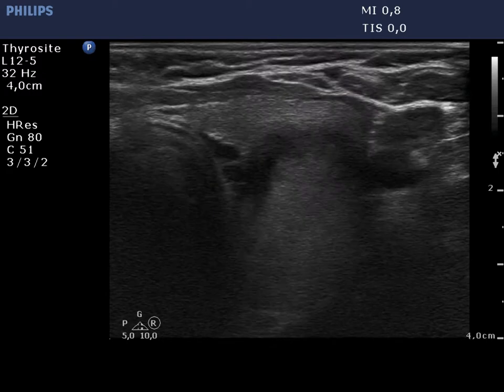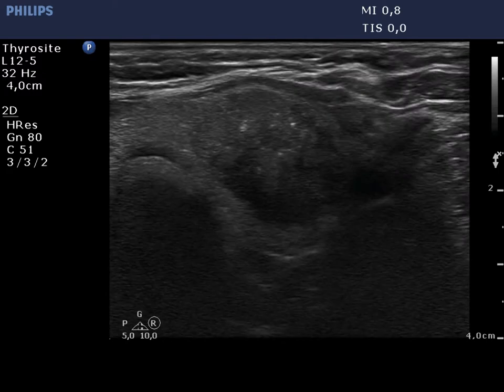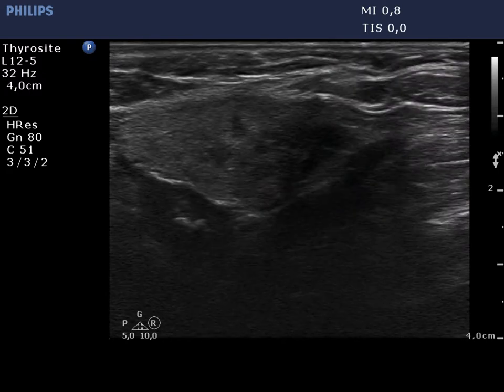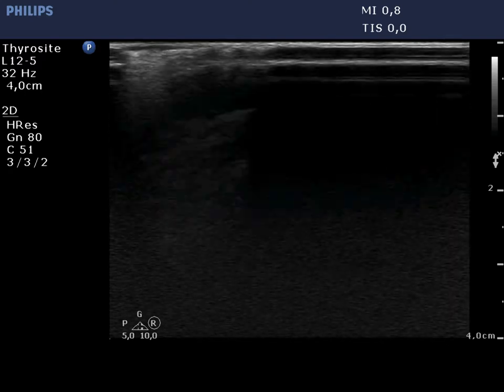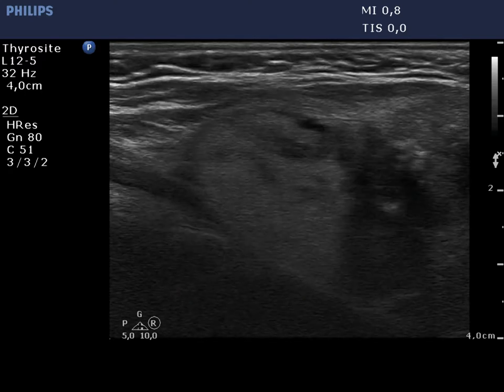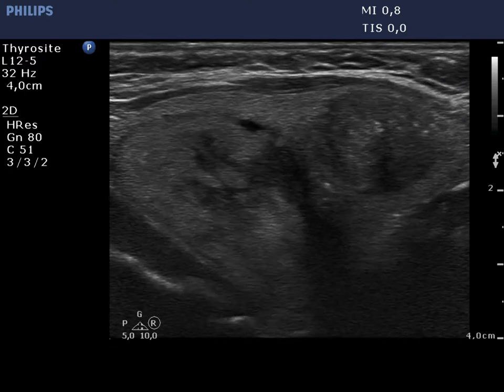There is an econormal nodule in the upper part and another hypoechoic lesion in the lower part of the left lobe. The latter presents multiple microcalcifications and has an irregular border.